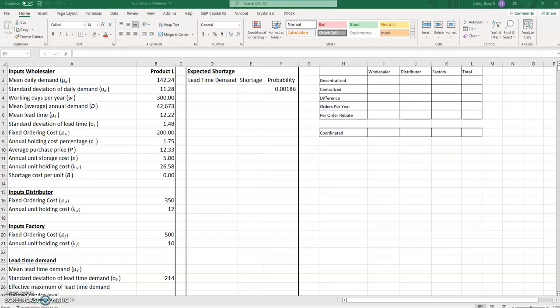Decentralized means that the three parties in the supply chain just make their decisions sequentially, which is much like you made the decisions when you played the beer game. What we have here in the template is all of the prior assumptions for Product L, and these were used in previous examples in the textbook — none of these are any different than the ones we've used before.